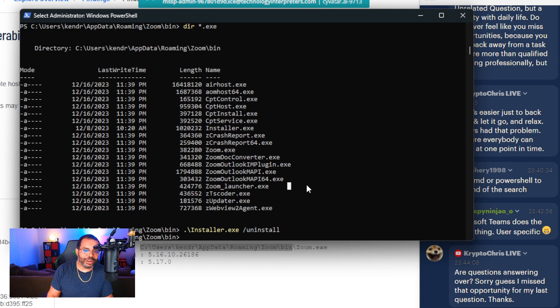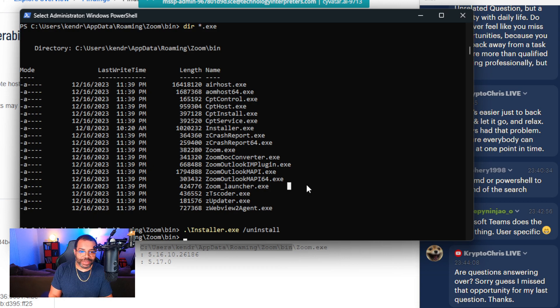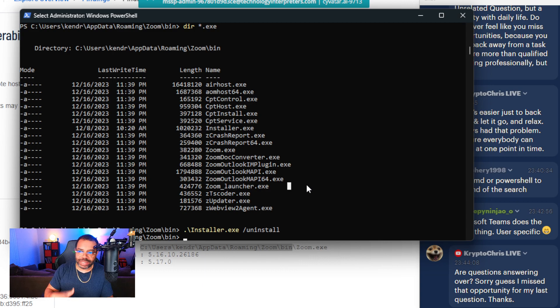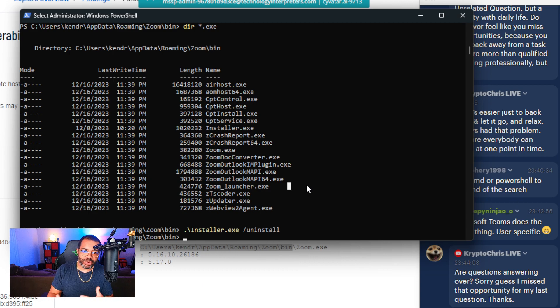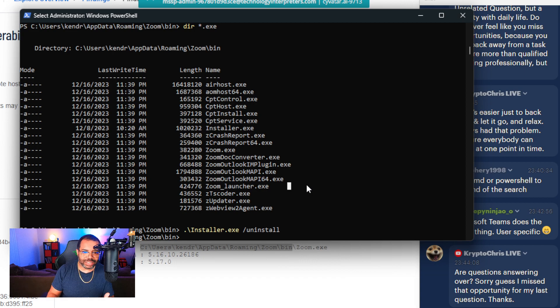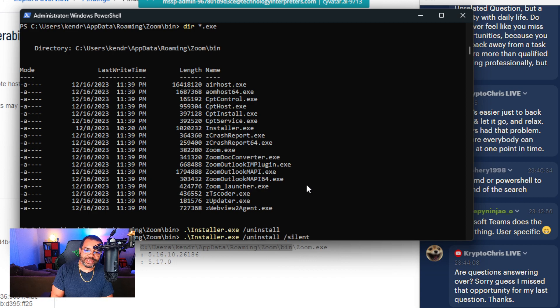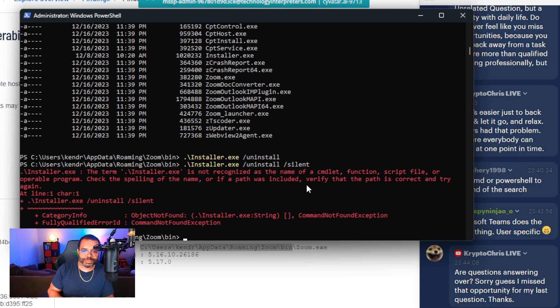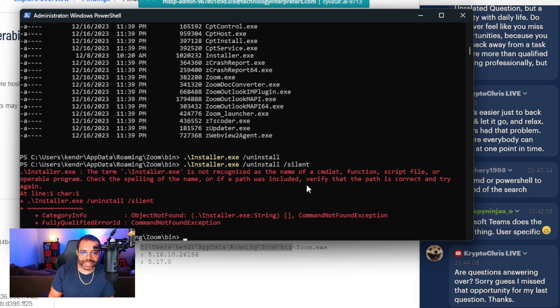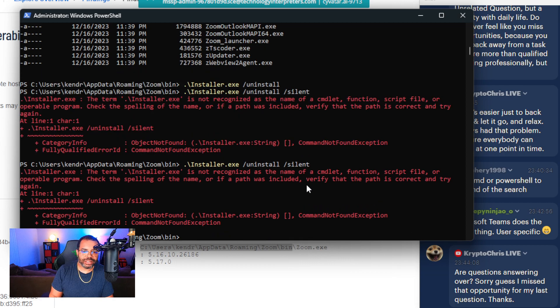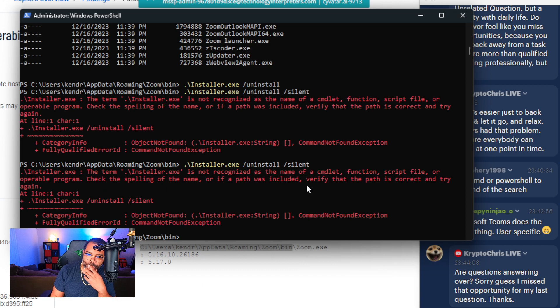I thought I saw something that said installer.exe. So let's dot backslash installer slash uninstall and see how that works. Oh yes, that's what I'm looking for. Let's cancel it, stop it. That's the money shot right there. So now once again, I can write a program that iterates through all the profiles and I can do the uninstall. So now that I know the uninstall command, let's try silent. Didn't like that. Uninstall slash silent, no liking.